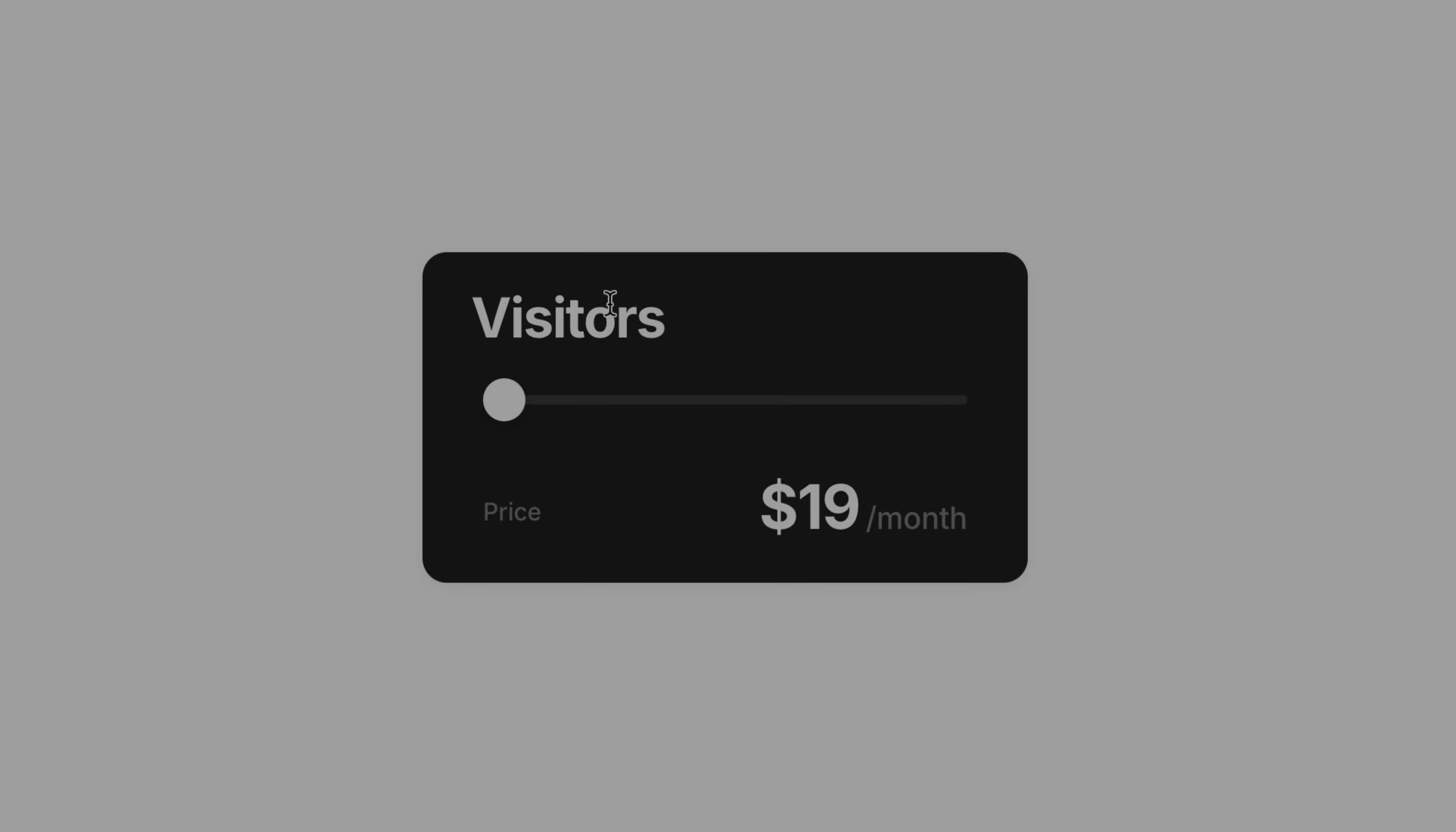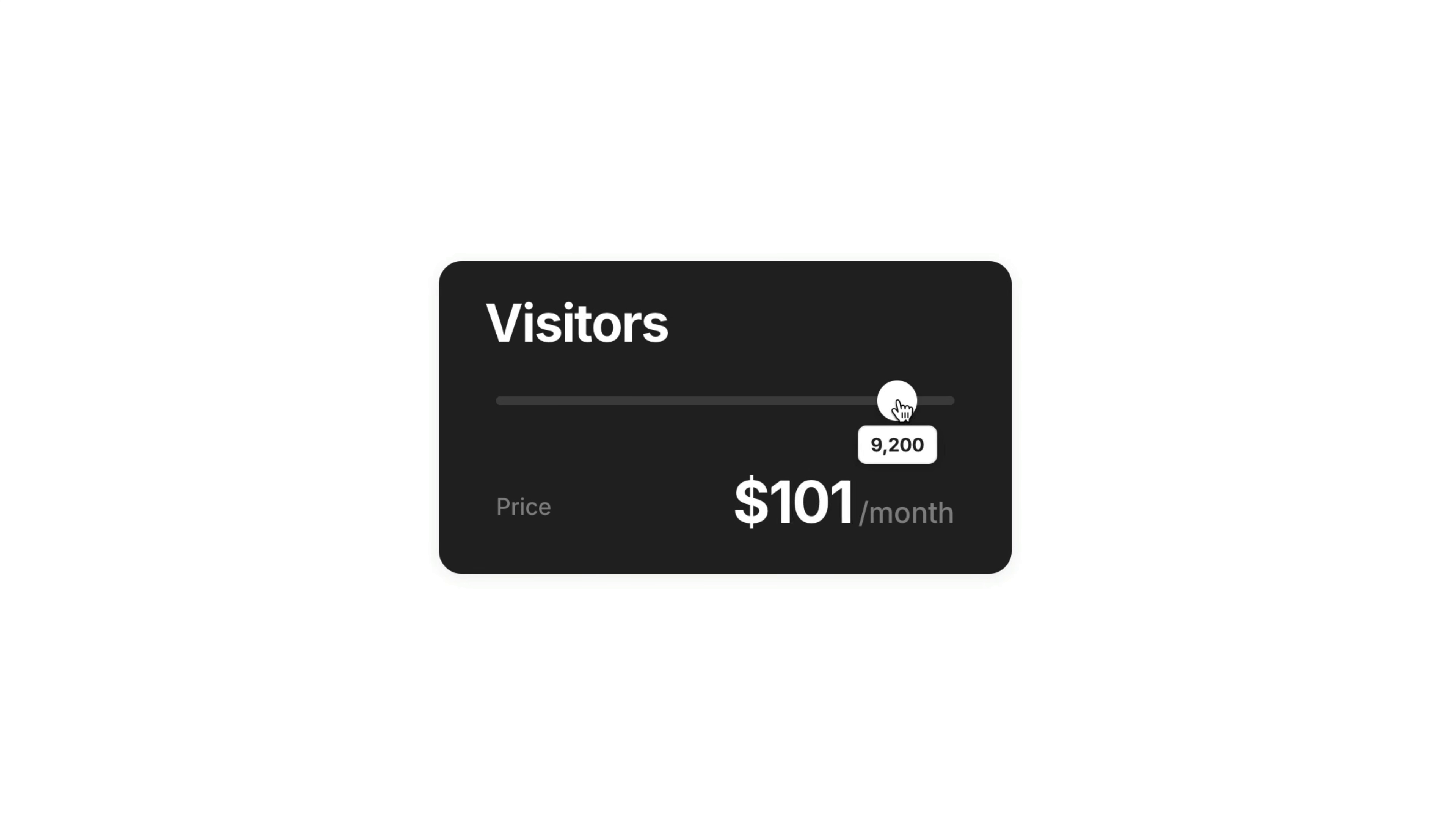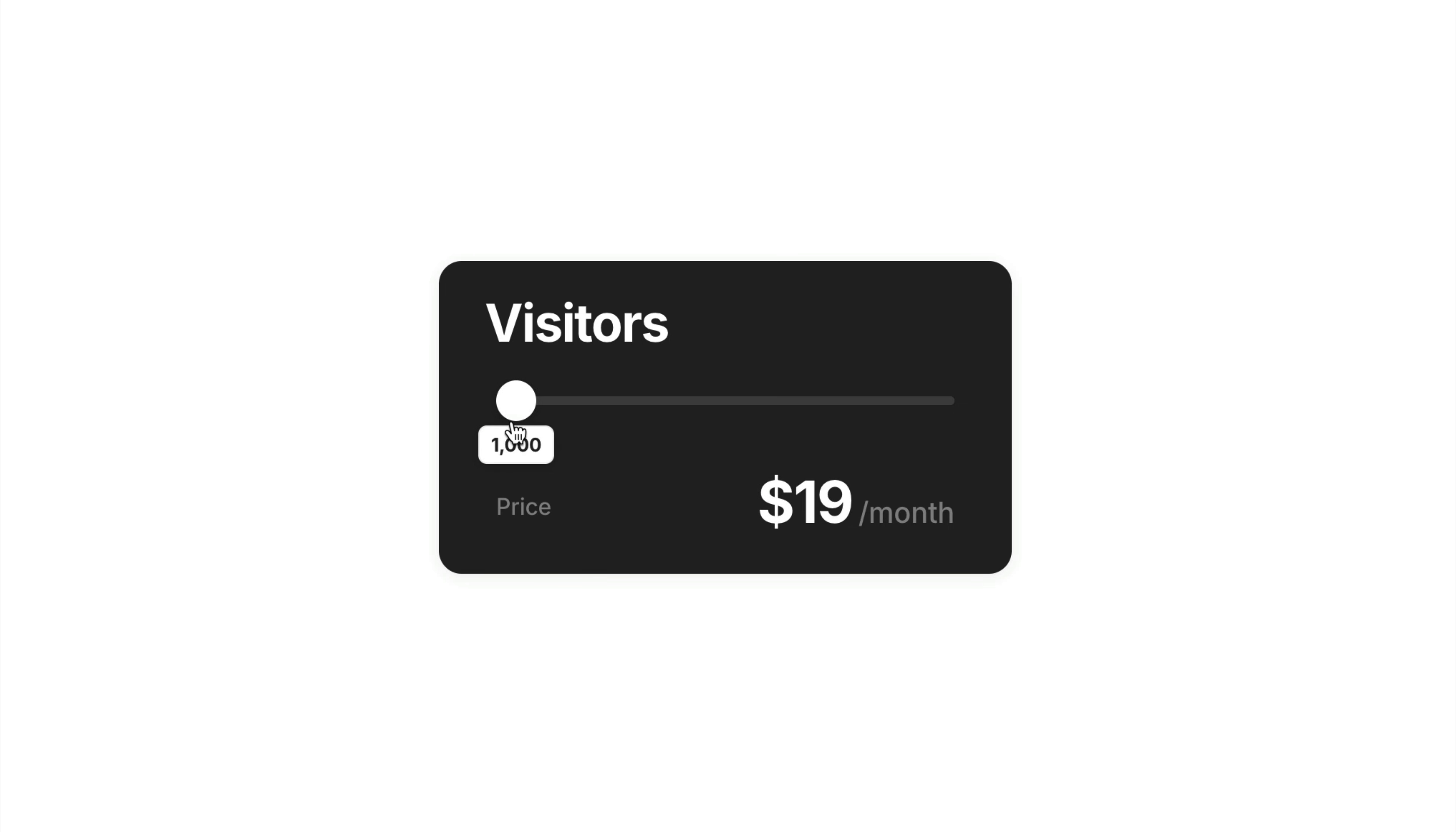So from here, I'll jump into preview to test it out. And there it is, a smooth real-time tooltip that tracks the slider just like we asked for.